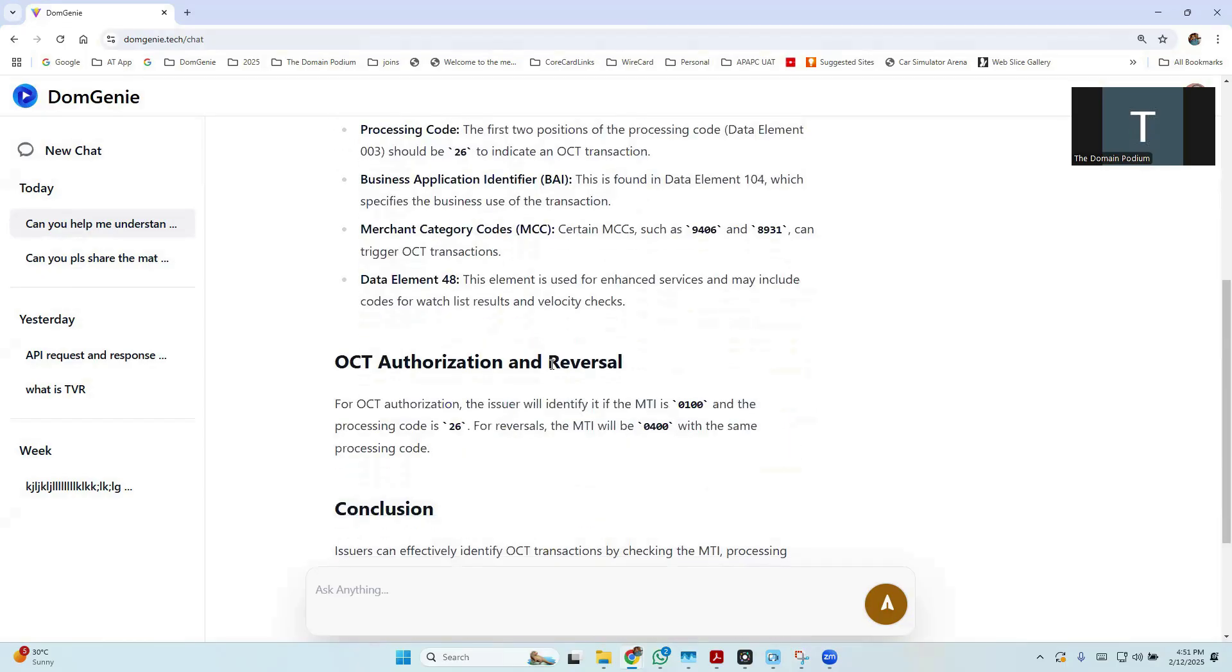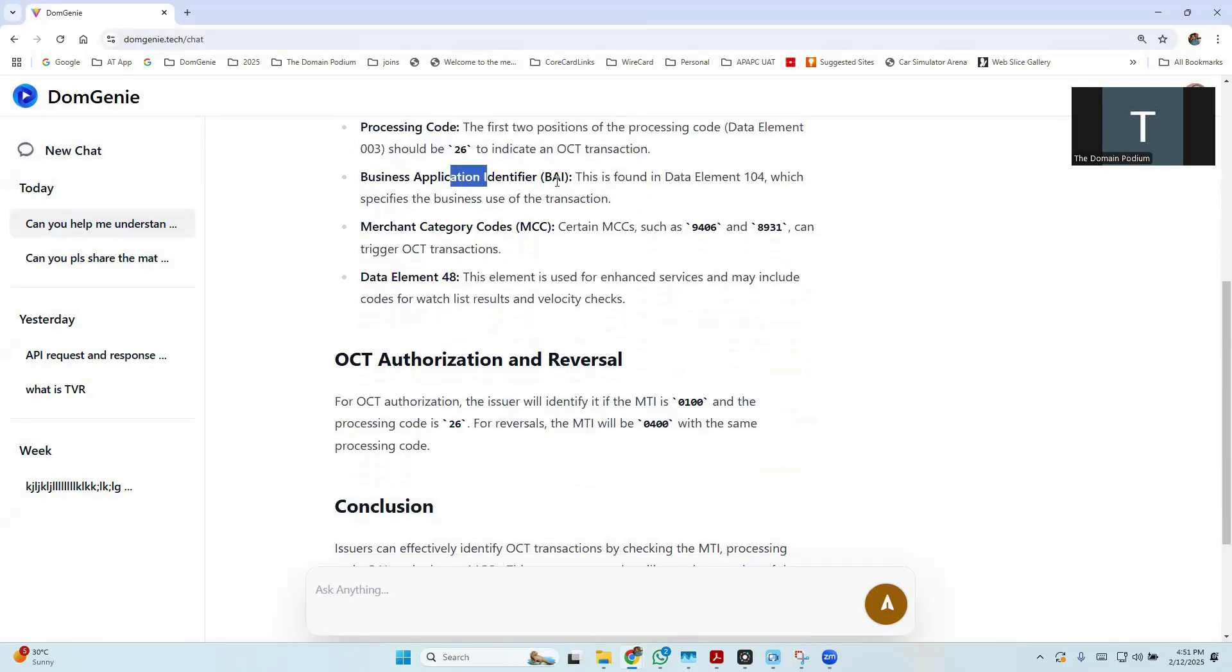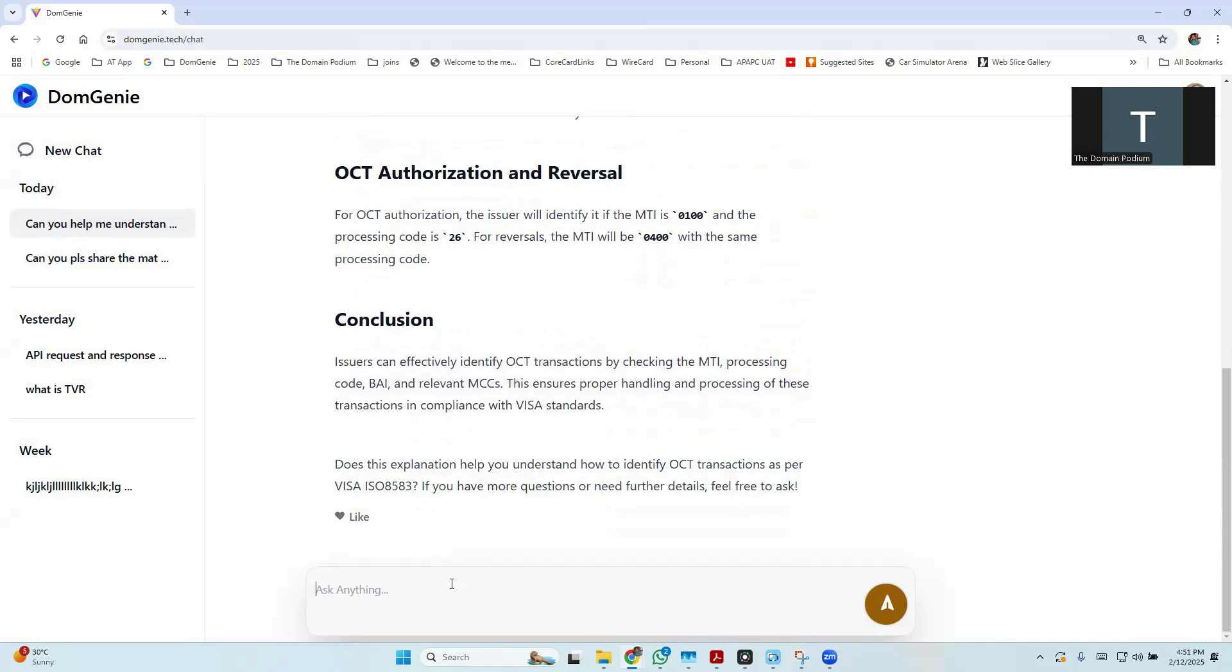So now if you want to know more about the BAI, you can probably ask any other question to deep dive into the respective data elements. Let me ask another question. I'm asking a question about the matching logic that is used in a clearing transaction processing.